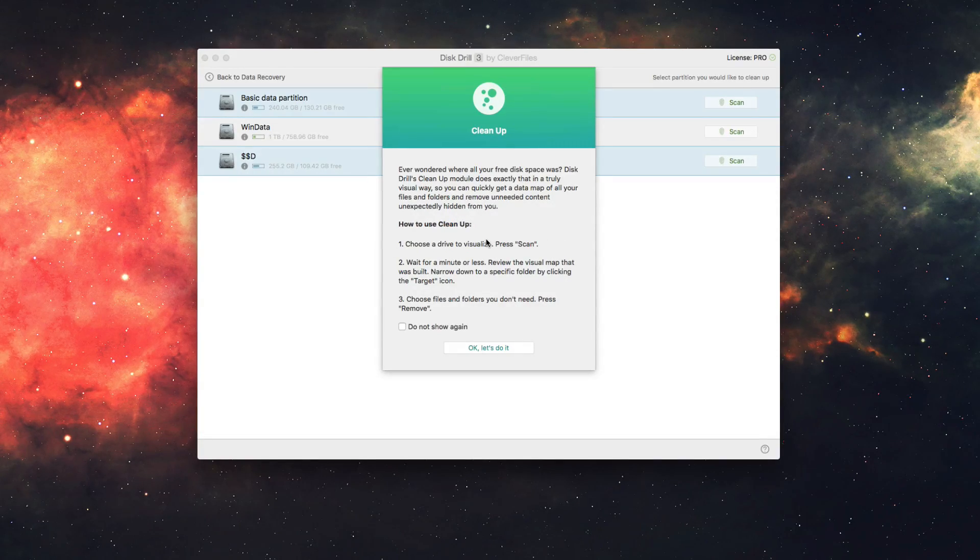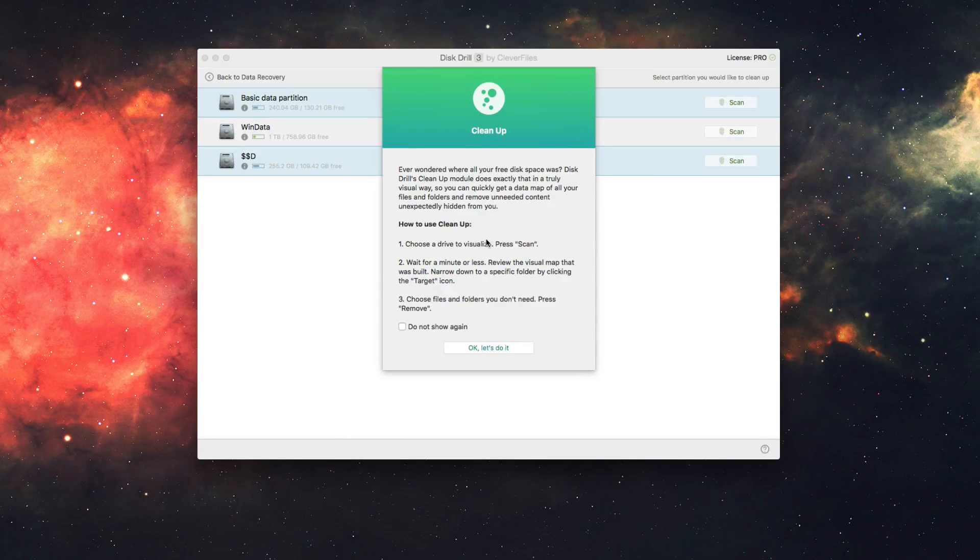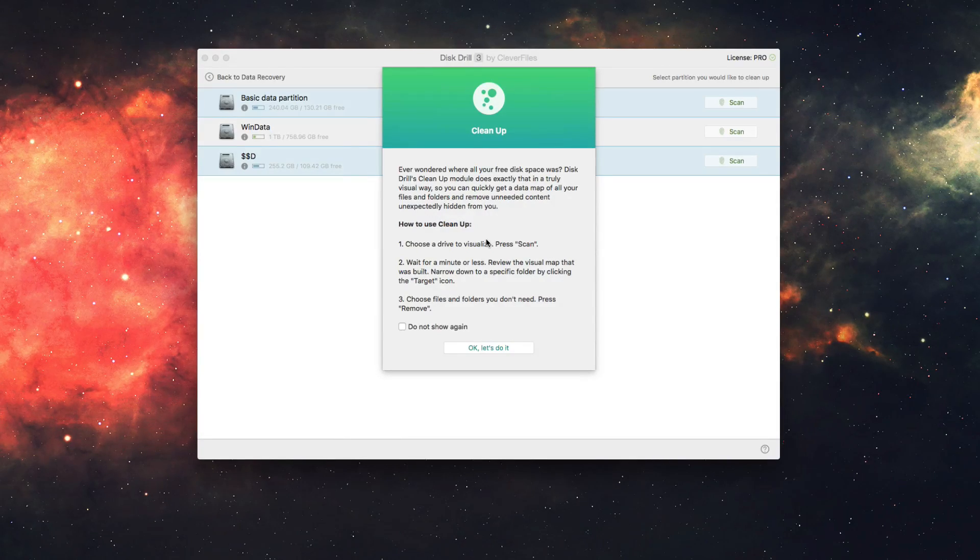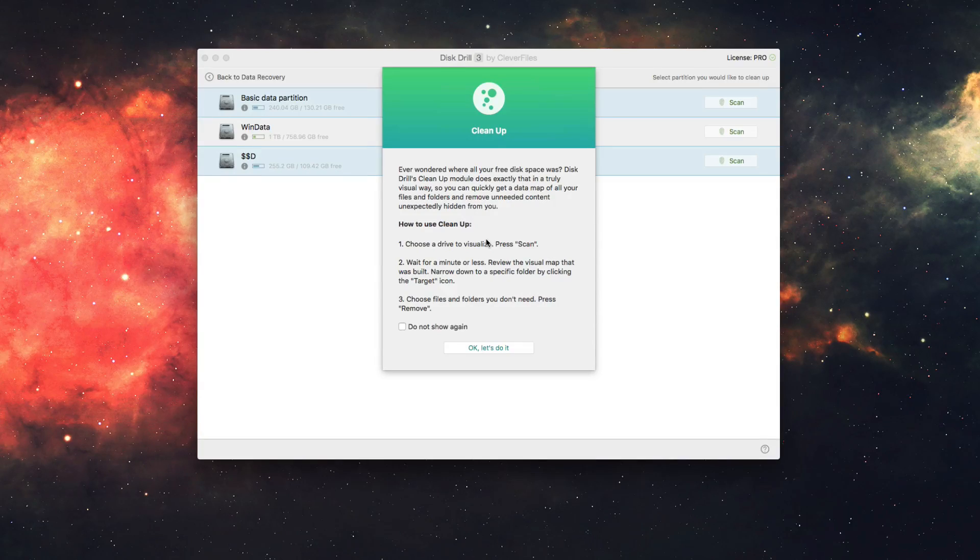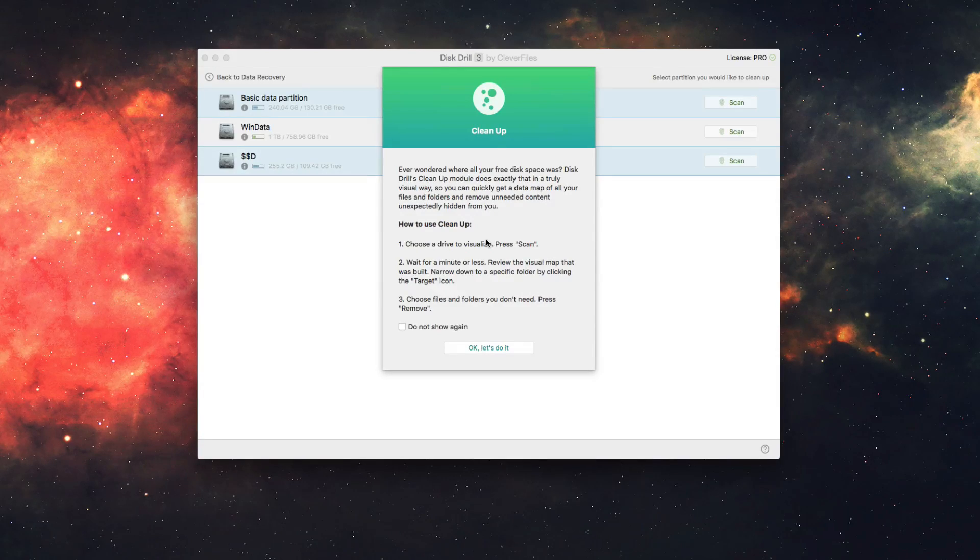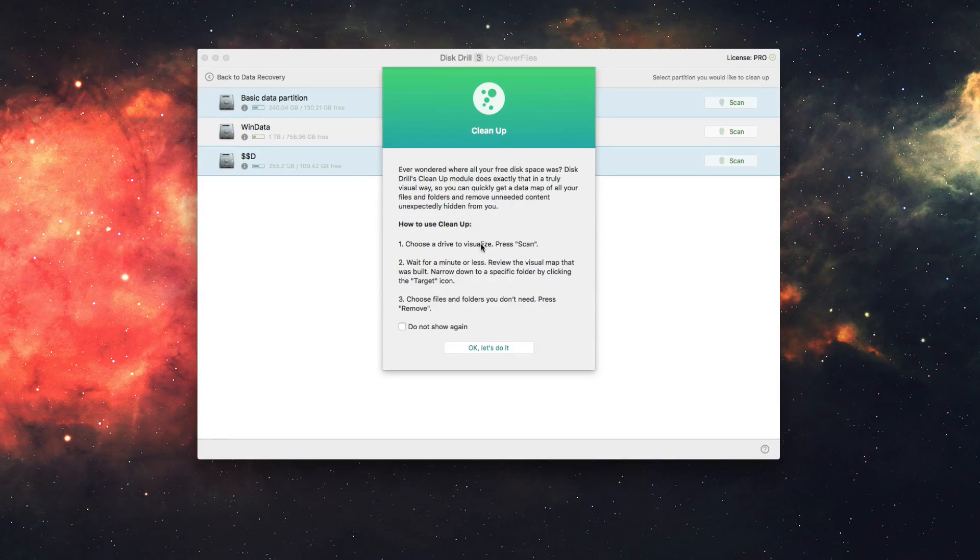So again, it's going to show you all of your files and where your free disk space is being taken up, so that you can quickly see a data map of files and folders and remove the things that you do not want here.